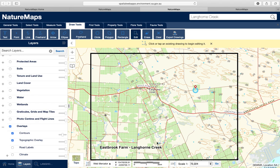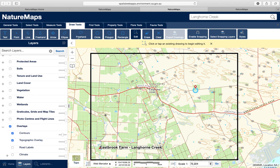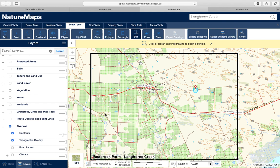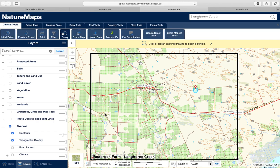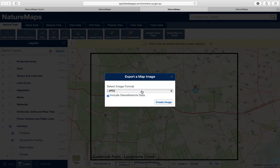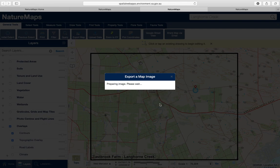Remembering that if you want to move the text, select the Edit tool, click on the text, and move it down. We're now going to export it again. Go to General Tools, then Export Map. It's already set to JPEG with Include Geo Reference Data, so just click Create Image. It's a little bit easier the second time around.